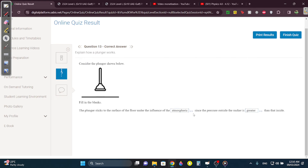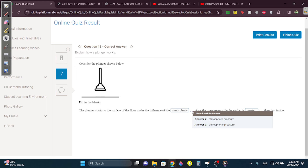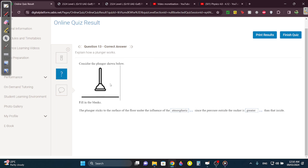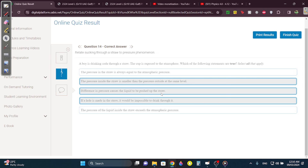Question 13: The plunger sticks to the surface under the influence of atmospheric pressure, because the atmospheric pressure is greater than the pressure of the gas inside the plunger. So once you push it, since it's greater than the pressure inside, it's going to stay stuck. For the straw question: the pressure inside the straw is smaller than the outside. The difference in pressure causes the liquid to be pulled up the straw. And if a hole is made in the straw, it would be impossible to drink through it.